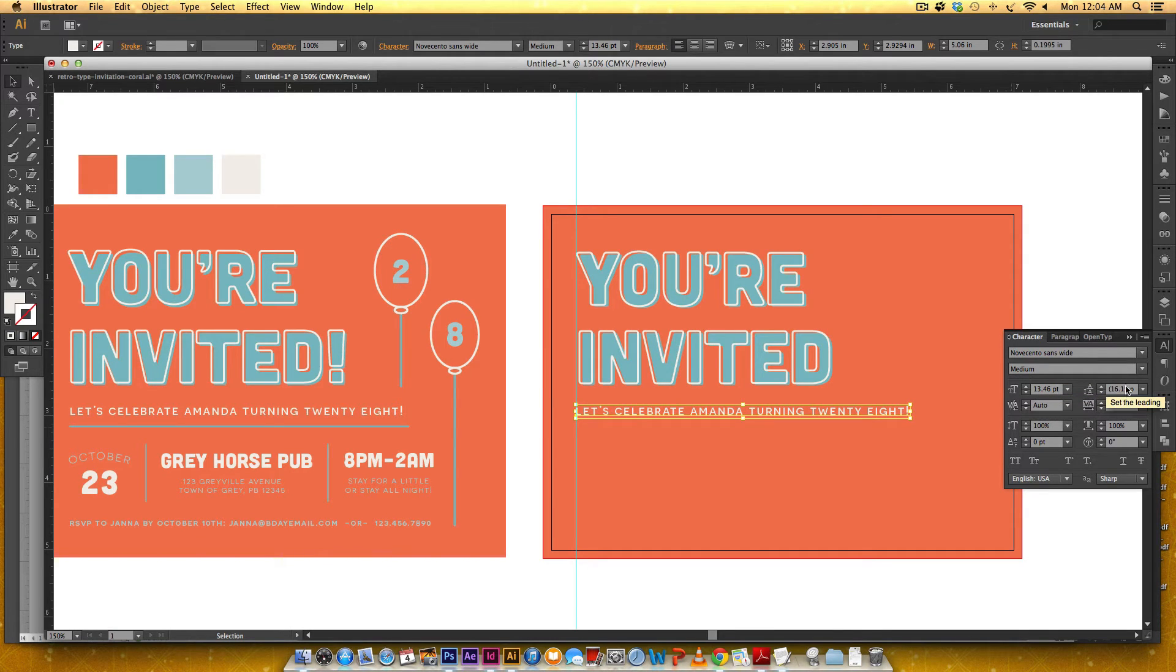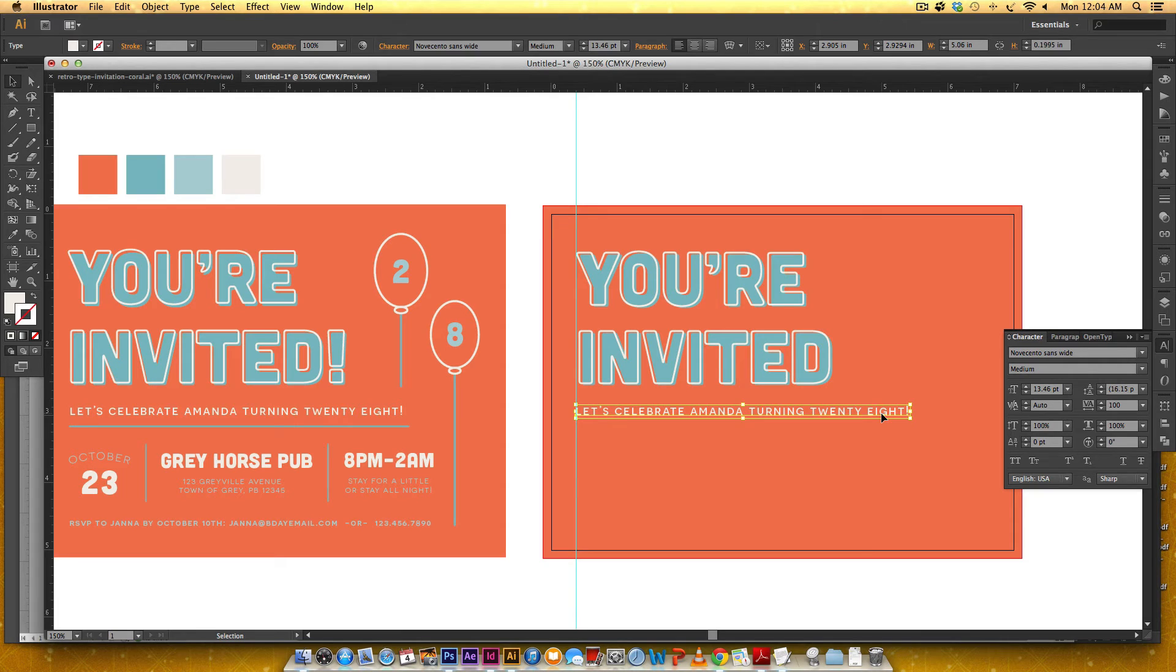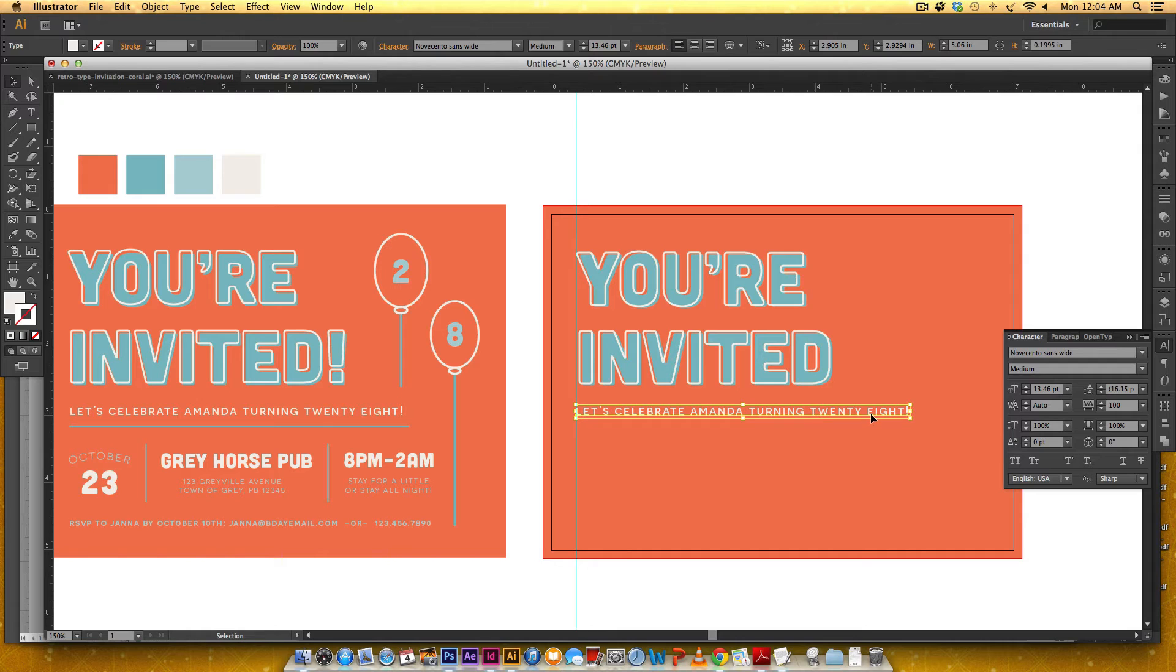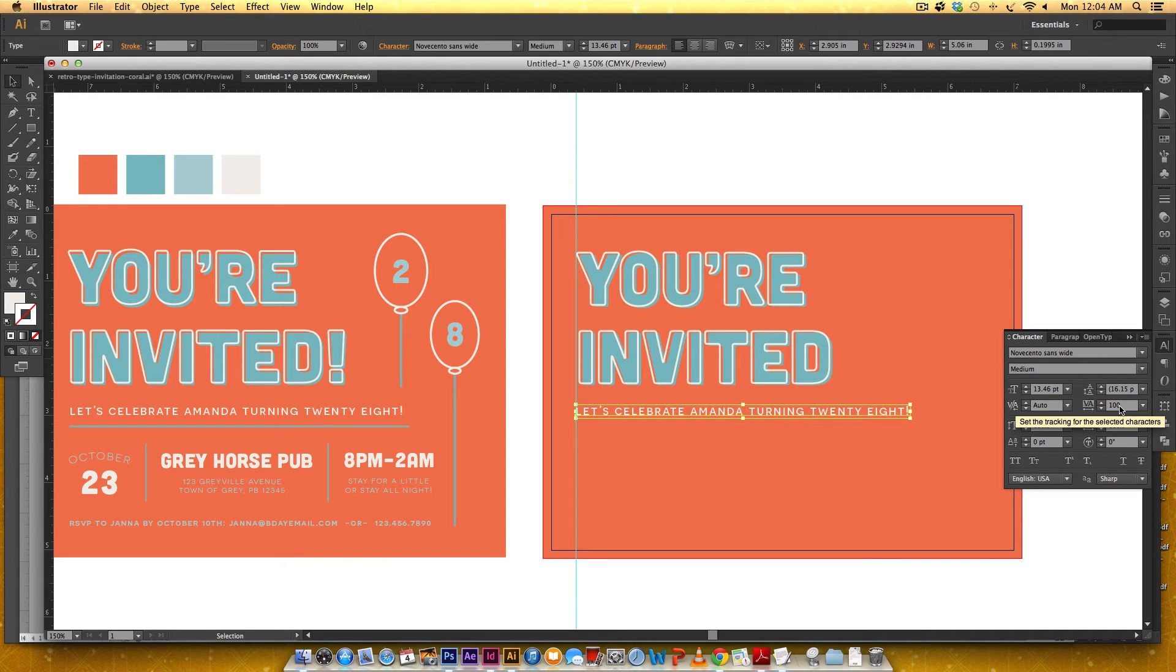So this is Nova Cento Sands wide medium 13 and a half points letting doesn't matter because there's only one line but this is called tracking the space between your letters and when you have space between a lot of letters and they're all consistent that's called tracking. If you're tweaking the space between individual letters then that's called kerning.